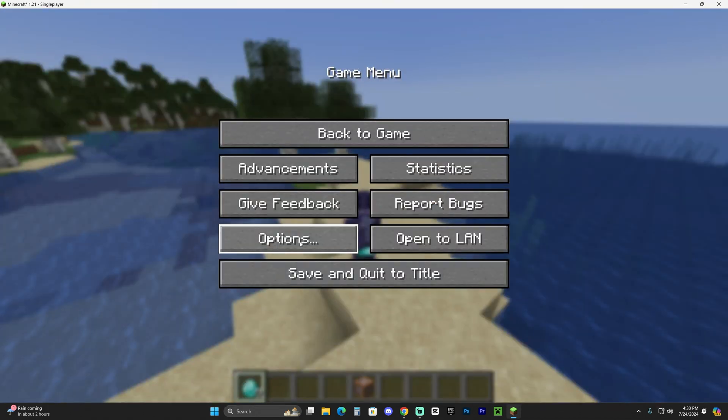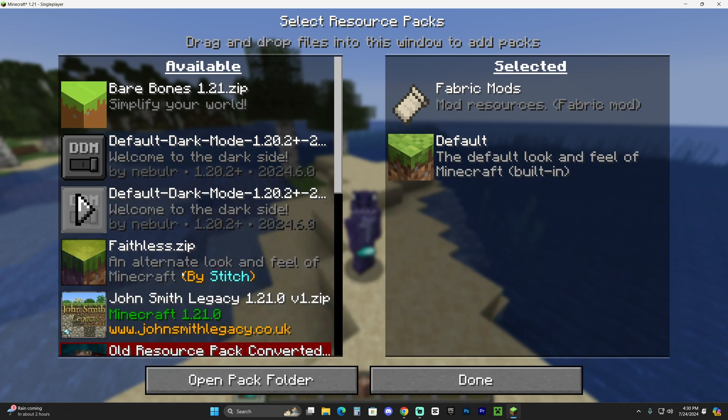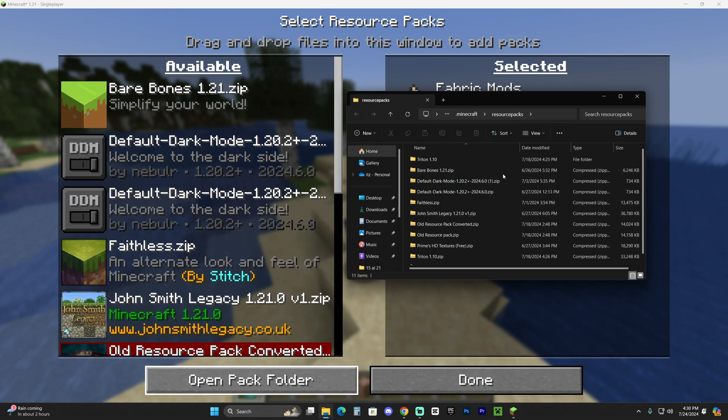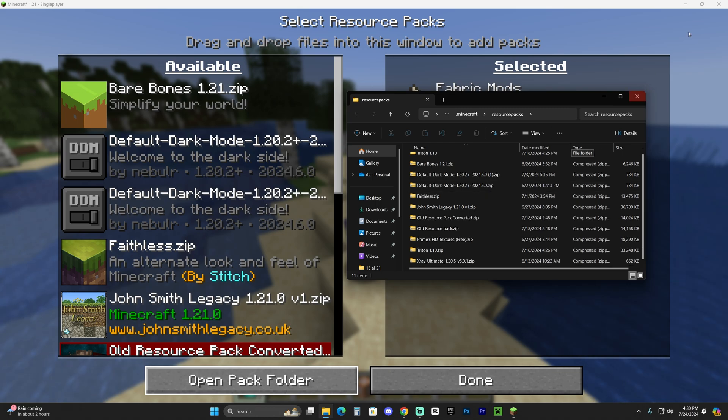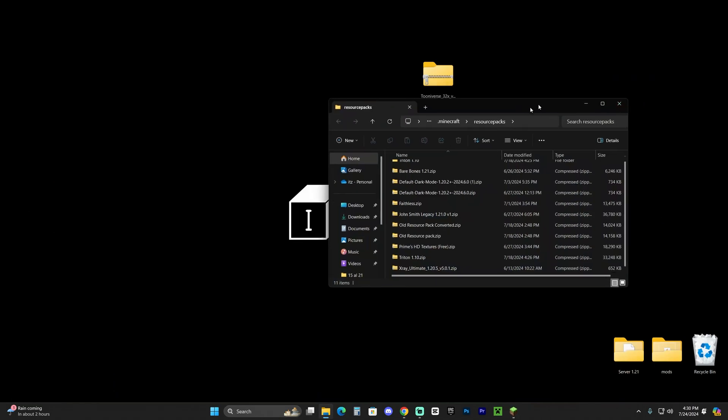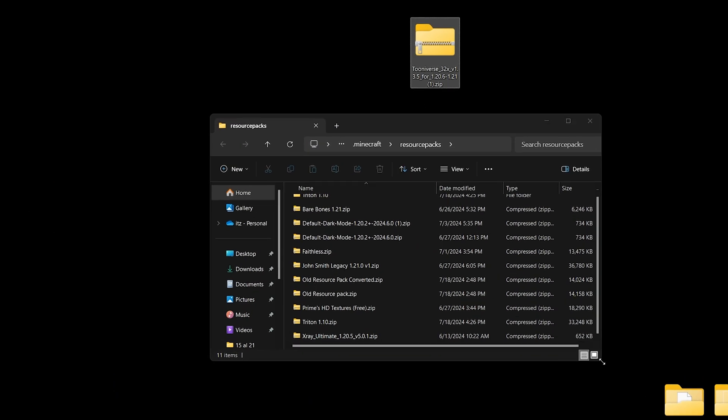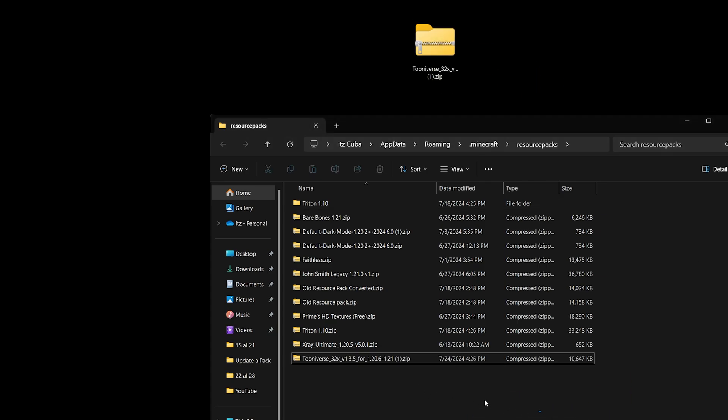So again, head over to Escape, Options, Resource Packs. And in here, we're going to click where it says Open Pack Folder. That is going to open a folder that most likely will be empty for a bunch of you guys. All you have to do now is drag and drop that zip file that we downloaded in the first step, the Tooniverse zip file, into this folder.